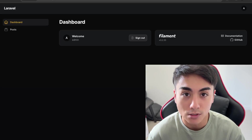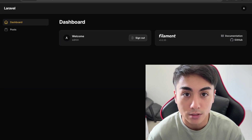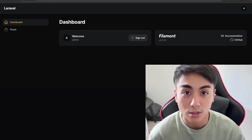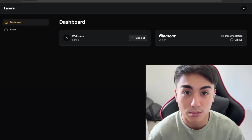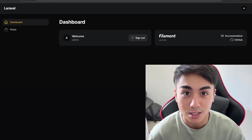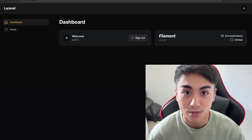This concludes the video. I hope you were able to follow along and set up this basic admin panel with Laravel Filament. If you're looking for help with Laravel development in your business, check out my agency at maplitmedia.ca. Please like and subscribe for more content like this, and I'll see you in the next video.